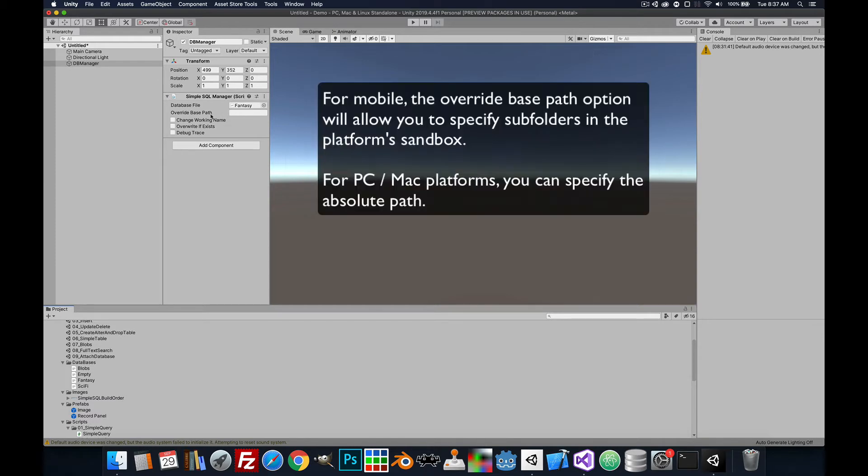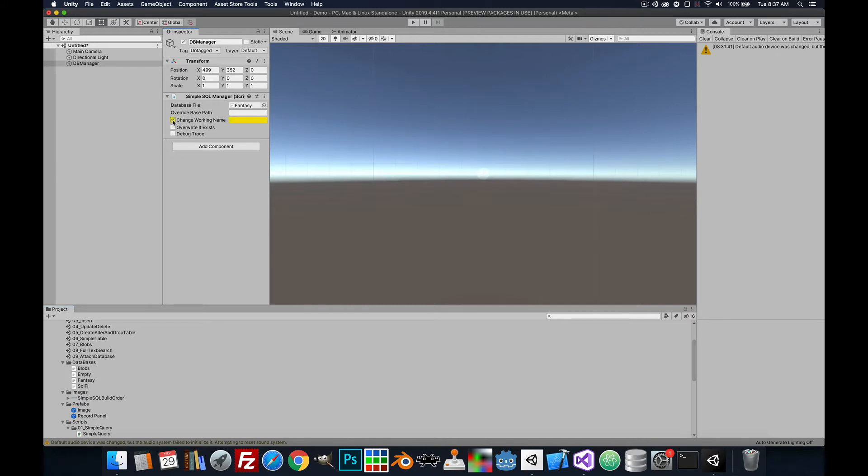If you want to override the base path where the file will be, this won't really work on mobile but it will work on other platforms like Mac and Windows. If you want to change the name of the file, you can do that here in case there's some conflict in updates.